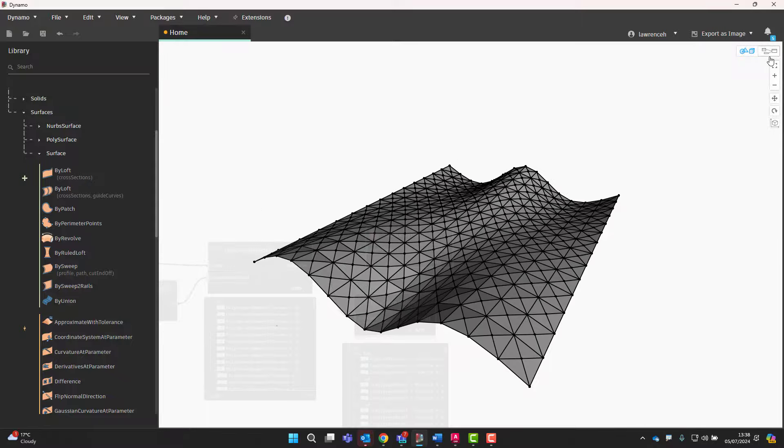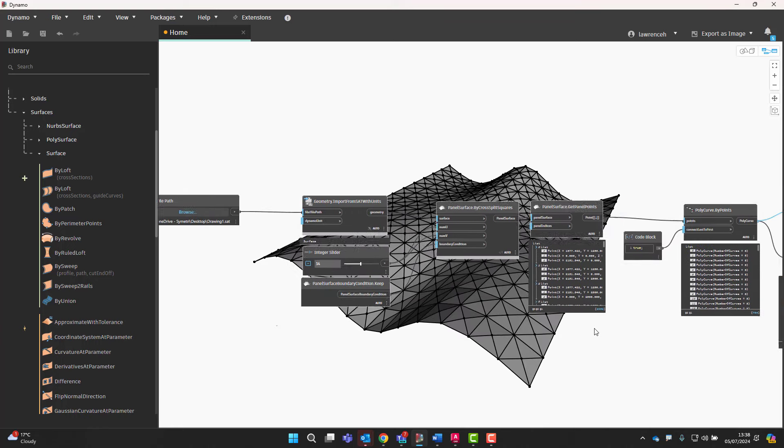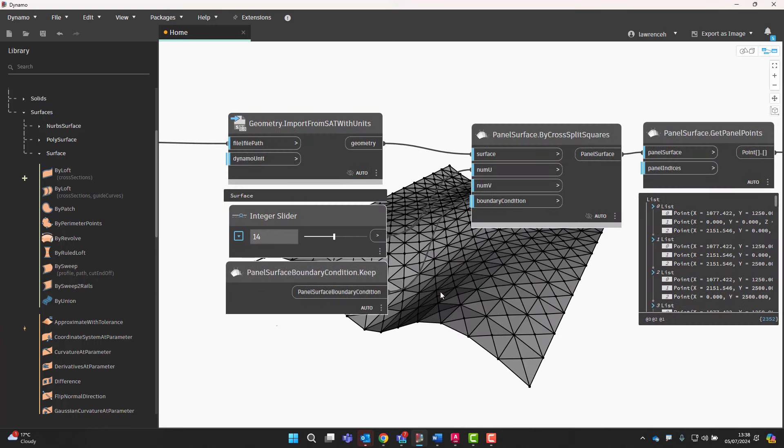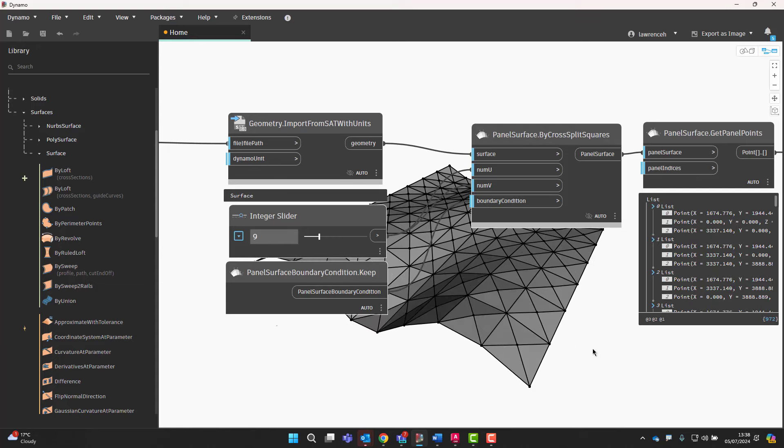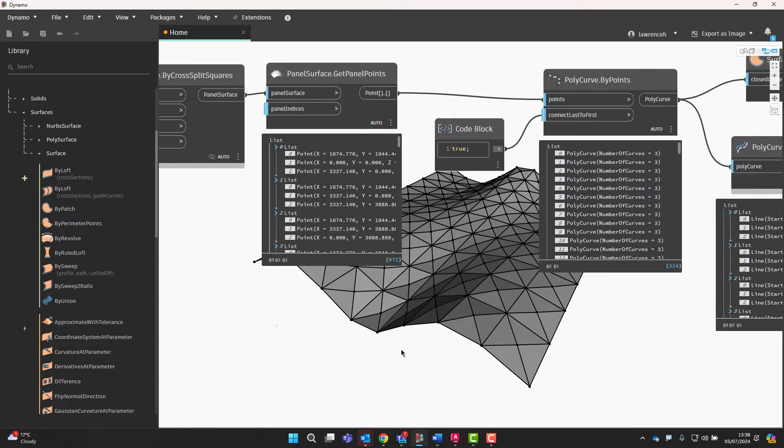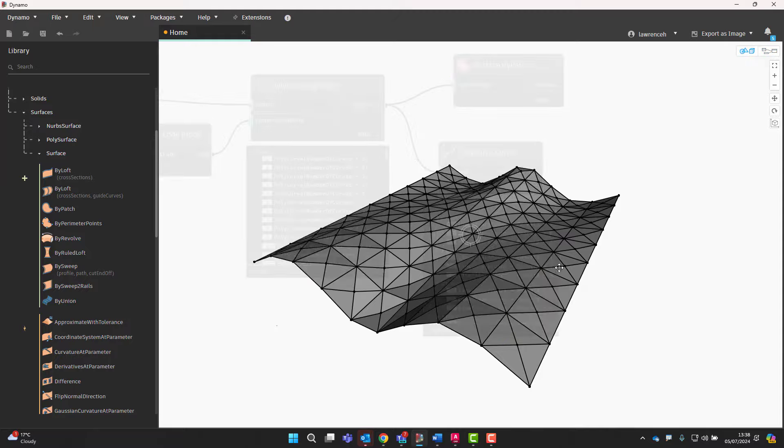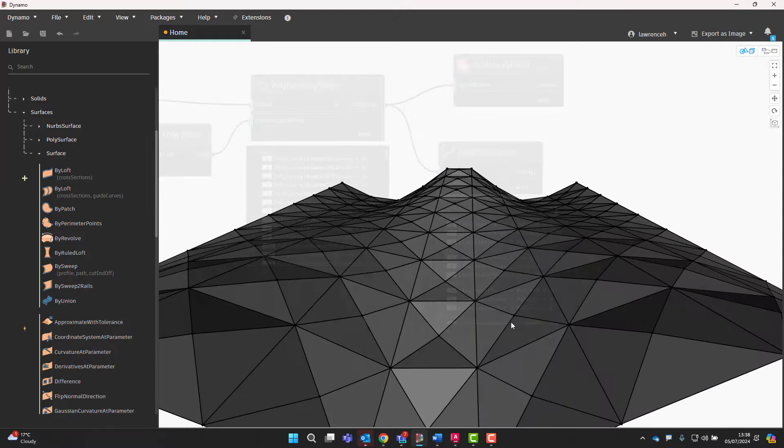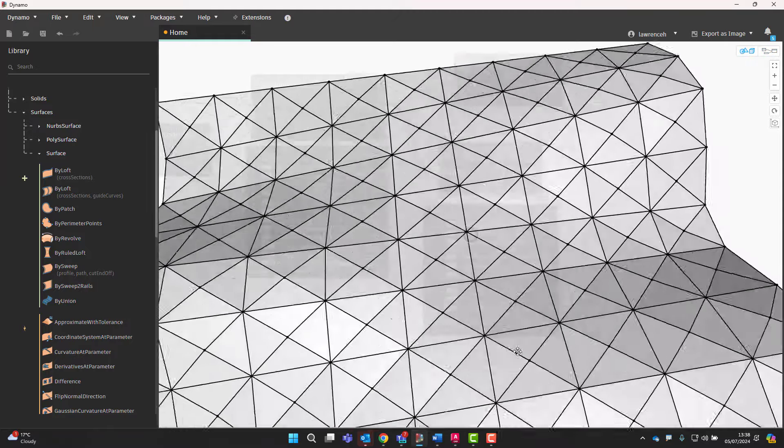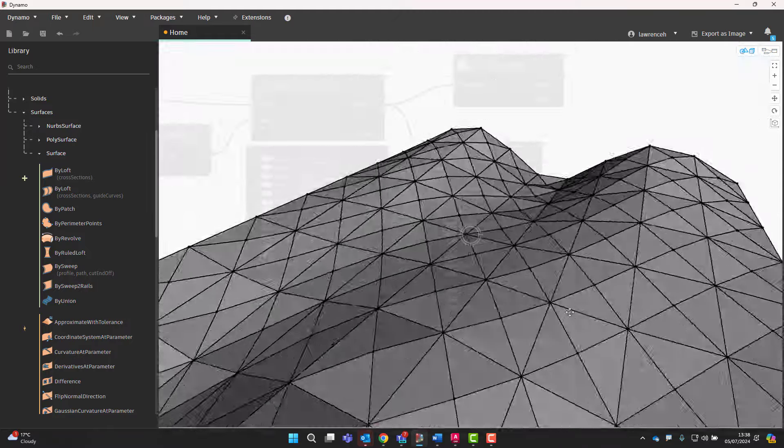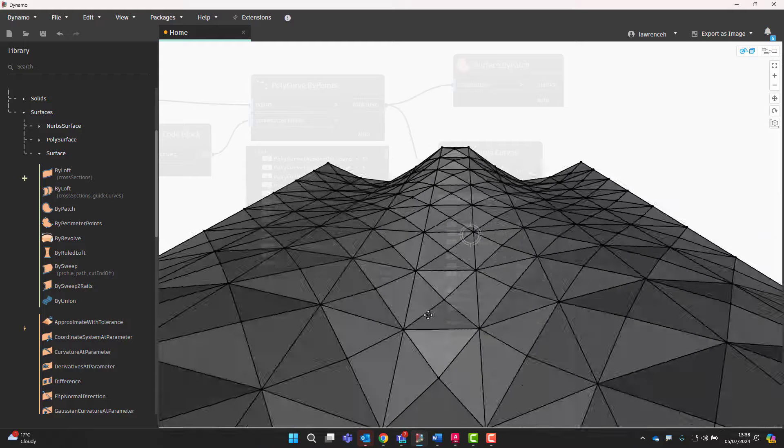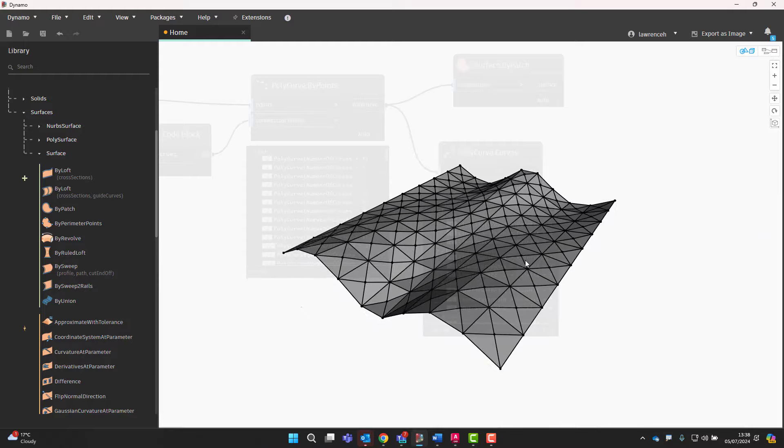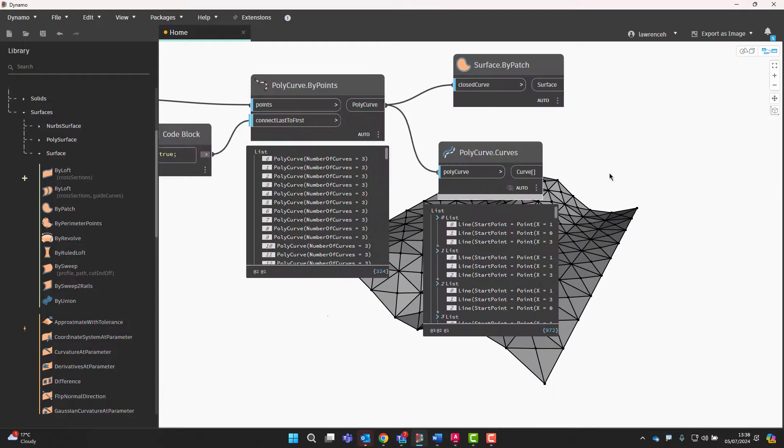And of course, being Dynamo, everything is completely adaptive as well. So if I want to reduce or increase the number of panels, I can just drag the slider bar up or down. And of course, that will go through and then recalculate all of those panels. And there's the result. So again, let's have a look at that and inspect that in a little bit more detail. Yeah, there it is.